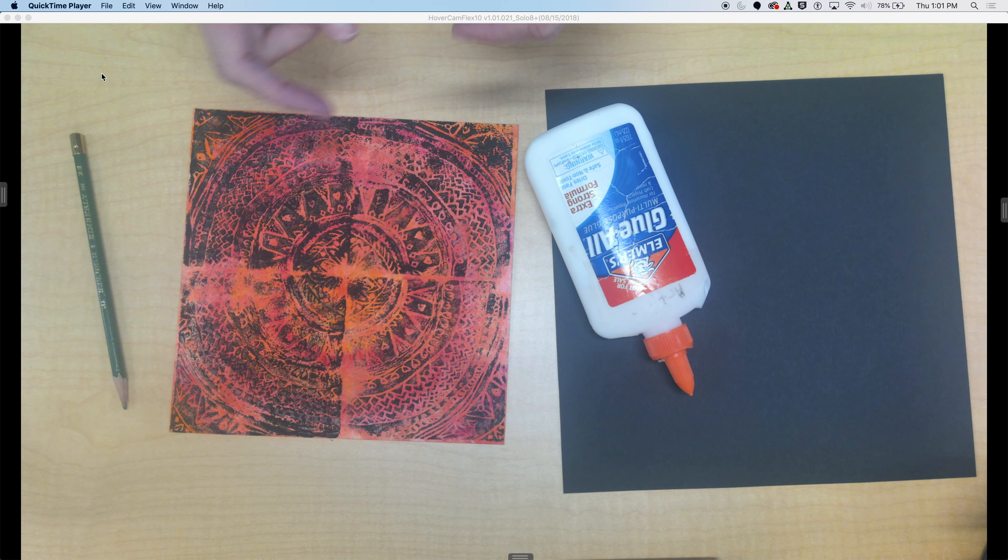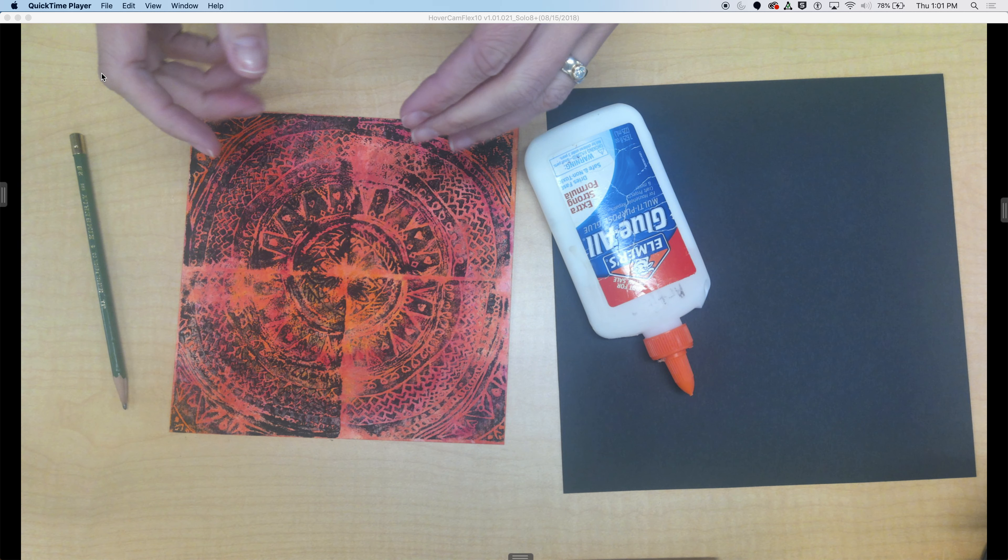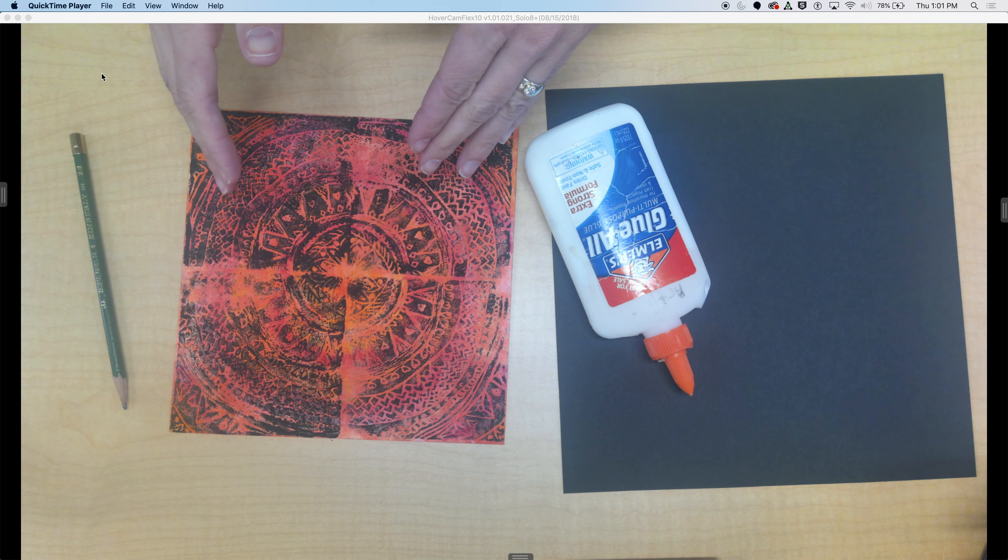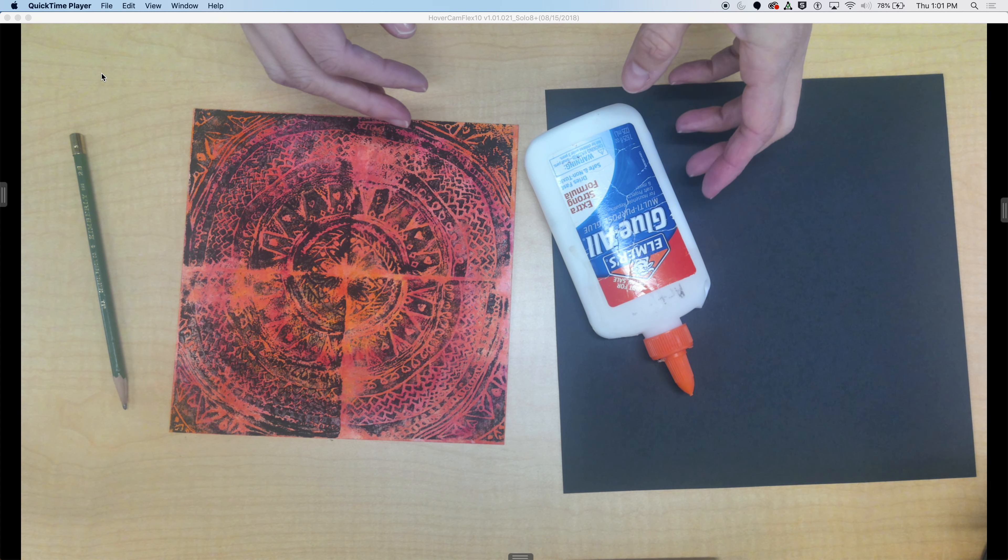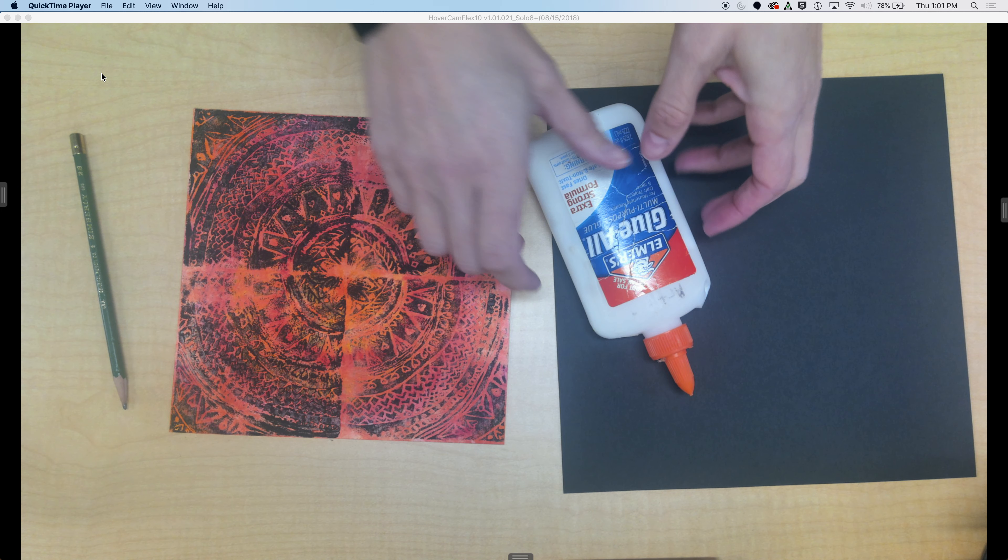Sixth grade. Today we are going to add a frame to our print so that it looks even more finished and professional.